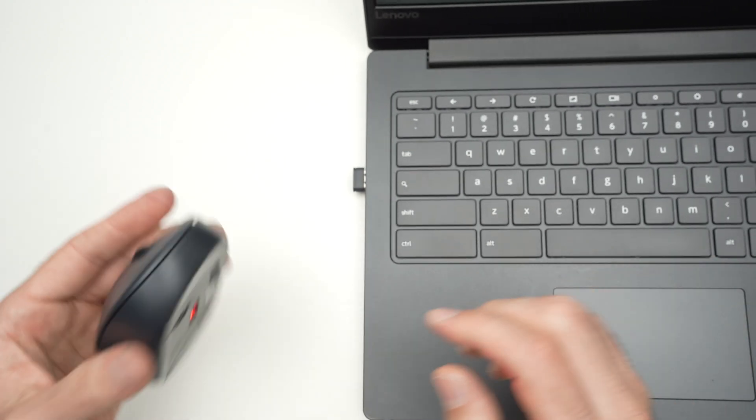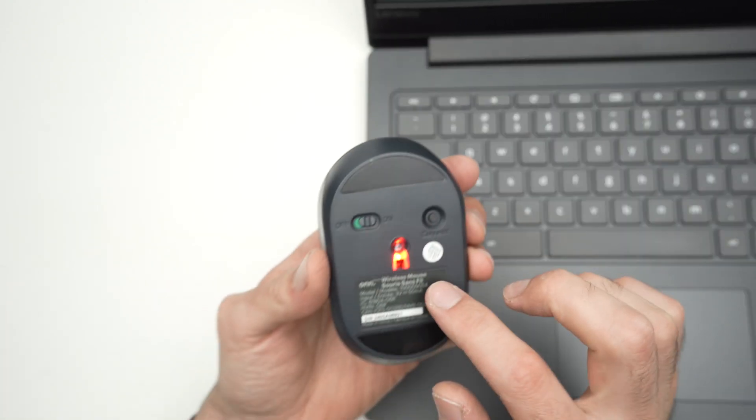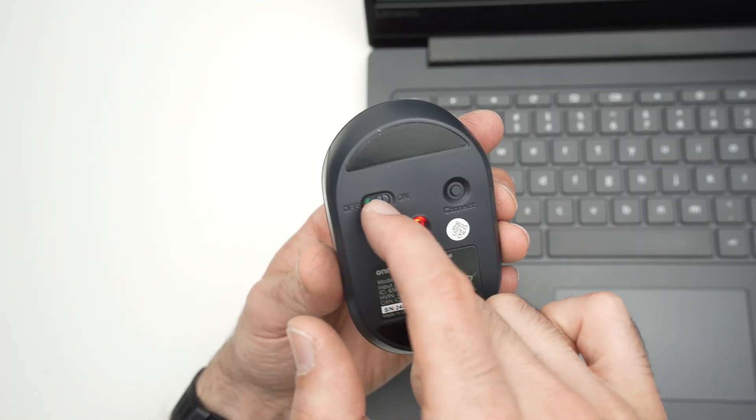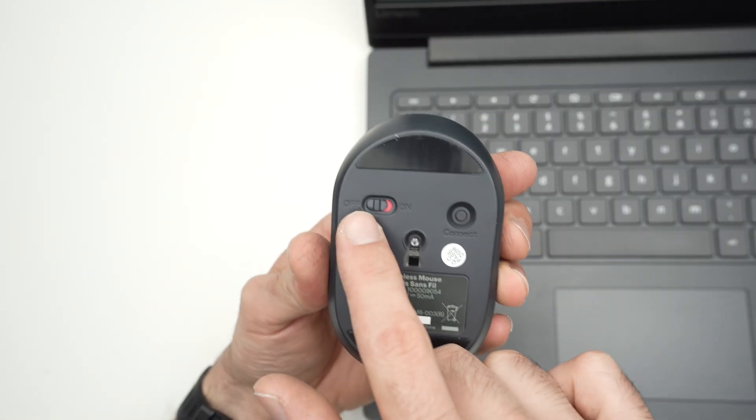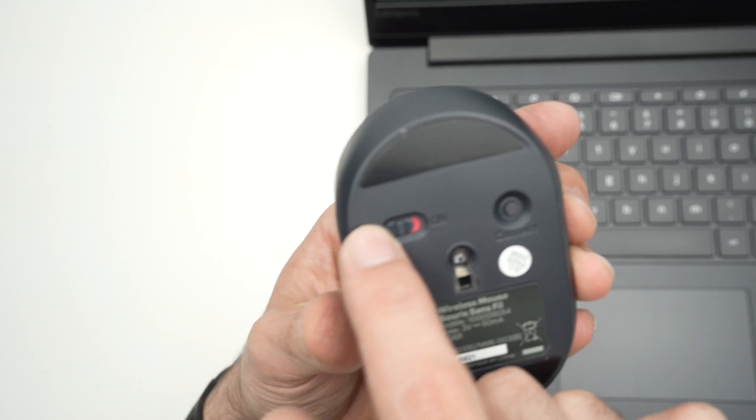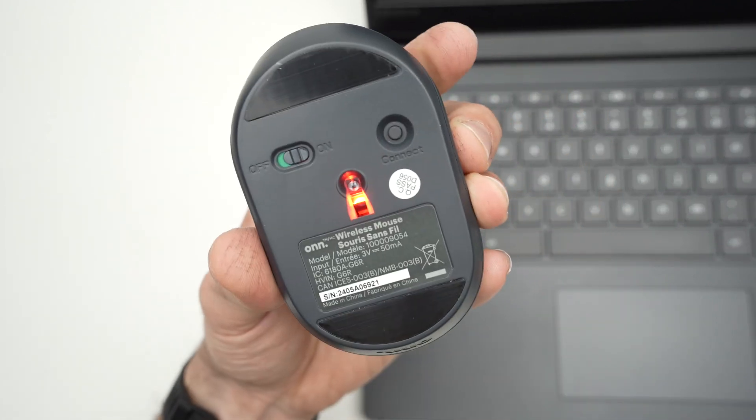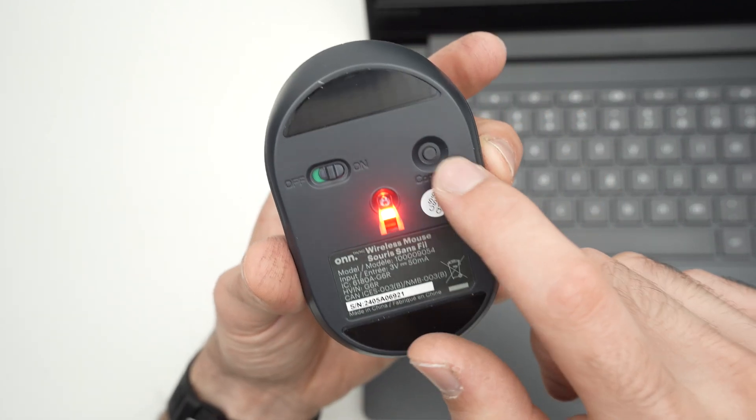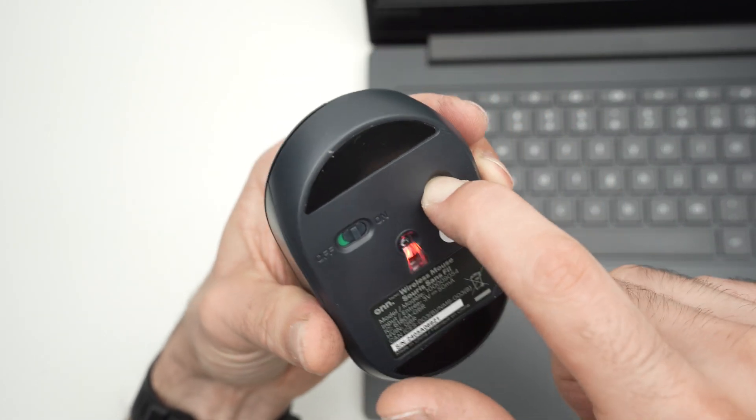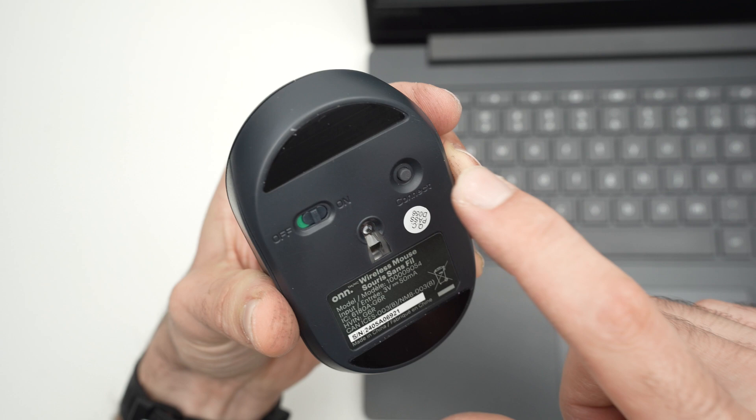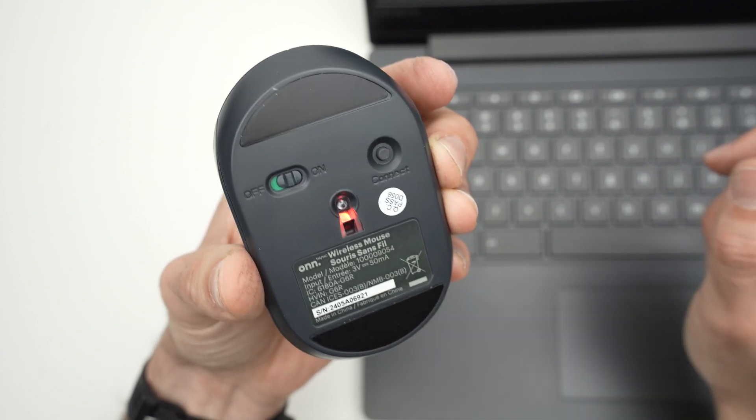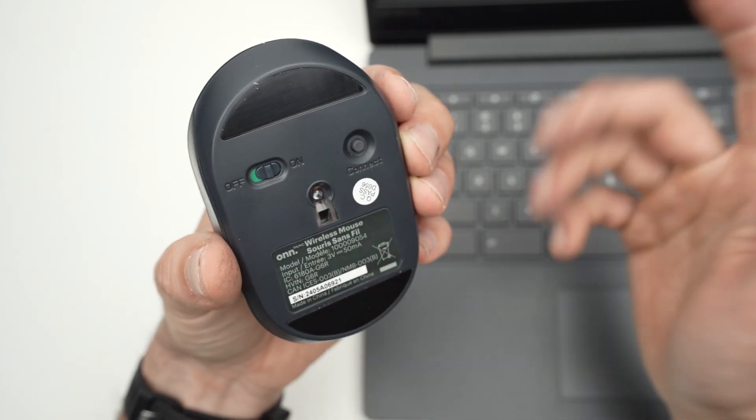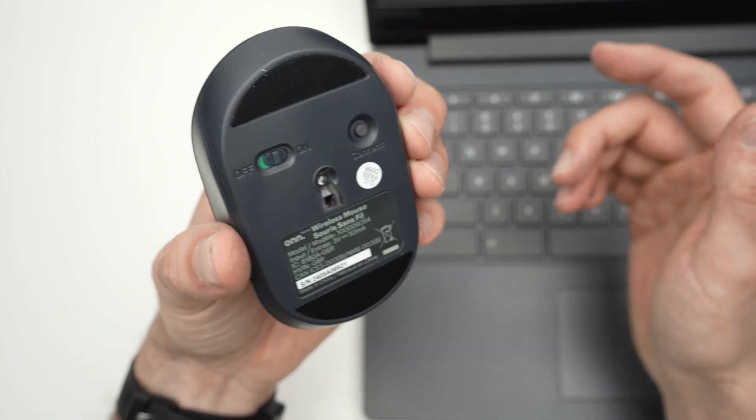Next step is to go to the back of your mouse. If it's turned off, switch it on and press once on the connect button. Just once - do not keep it pressed, simply do a small tap. That's enough.